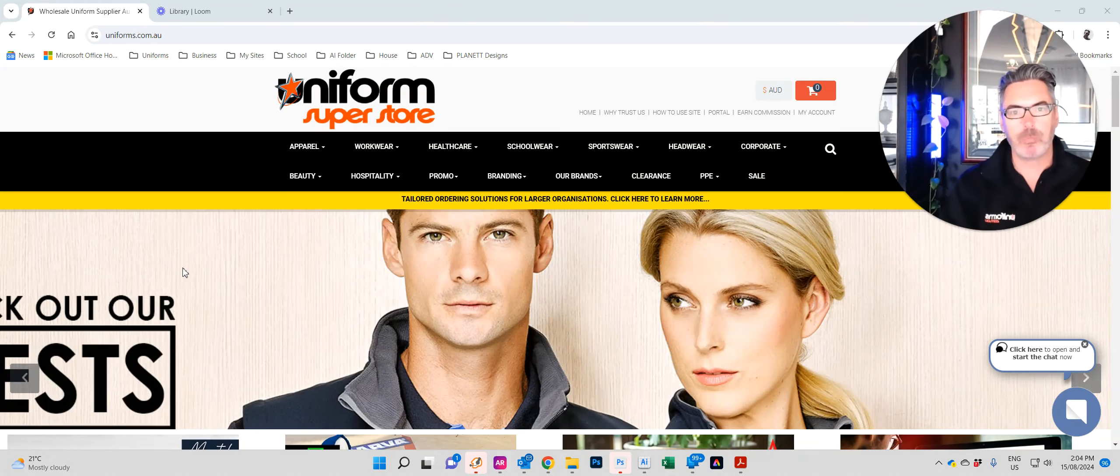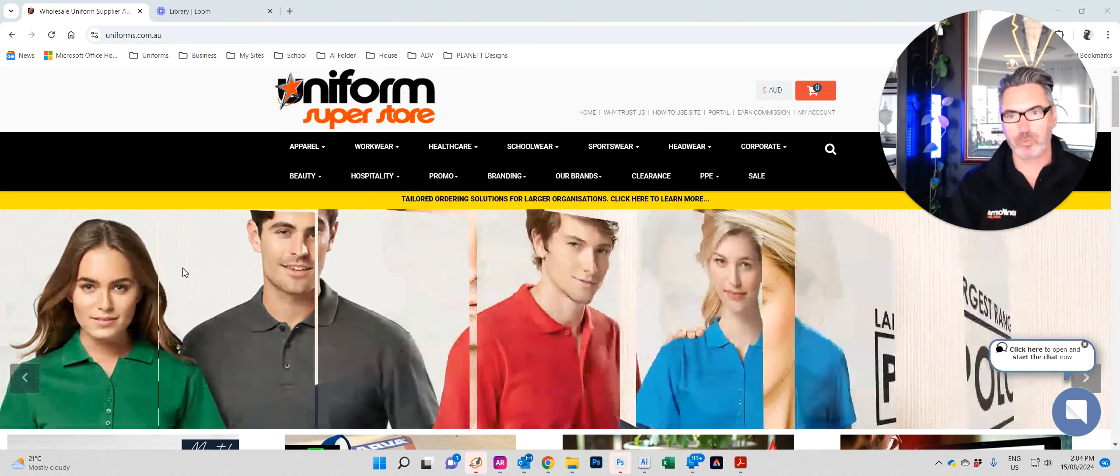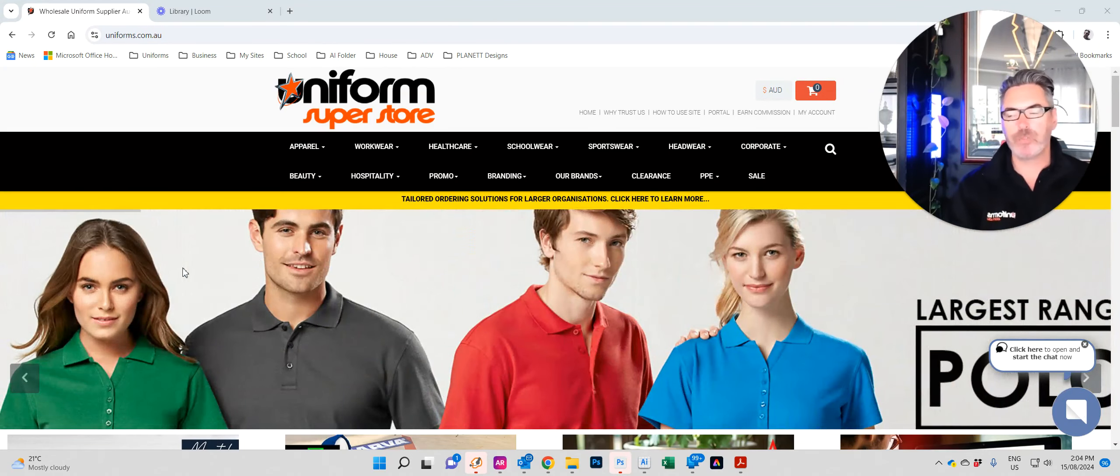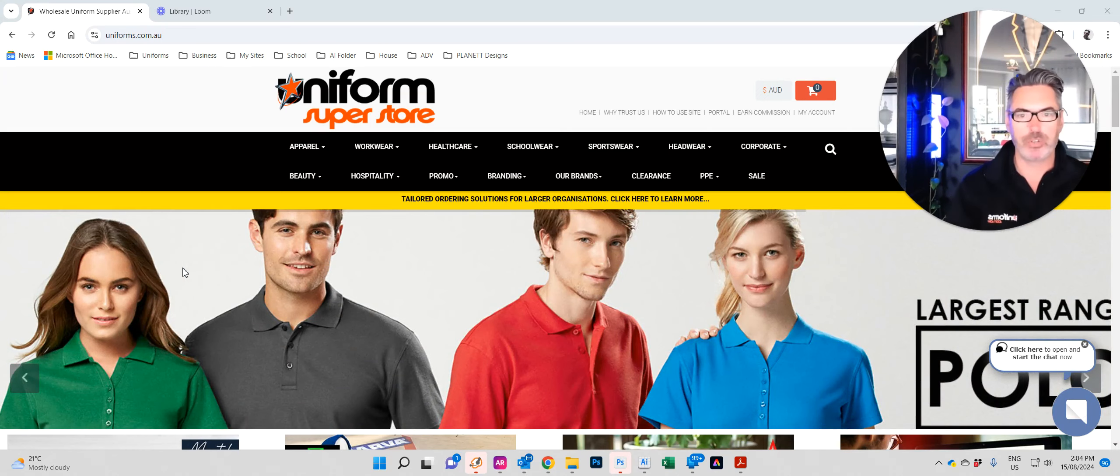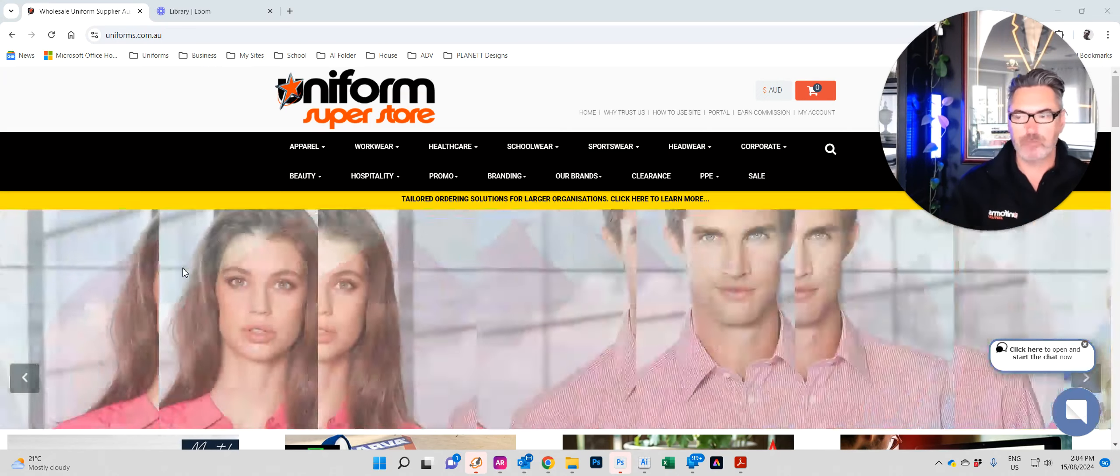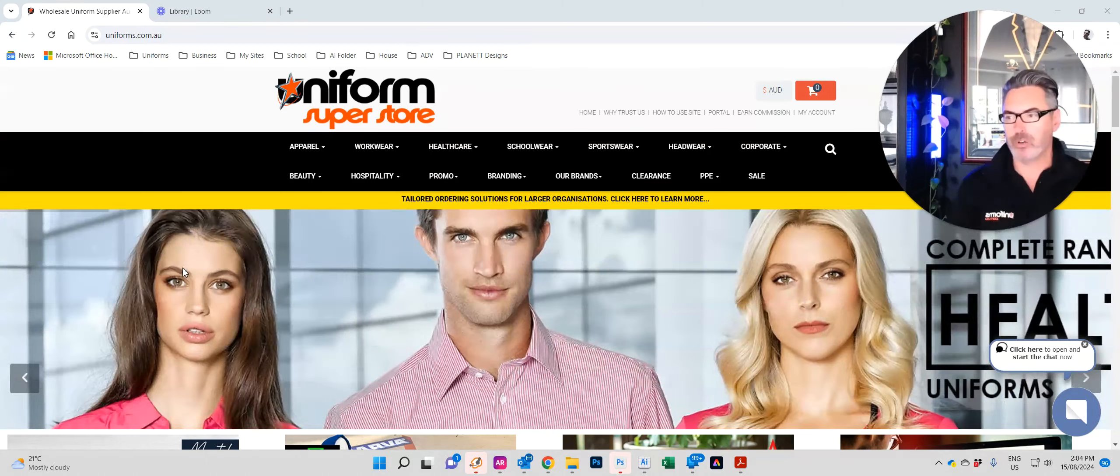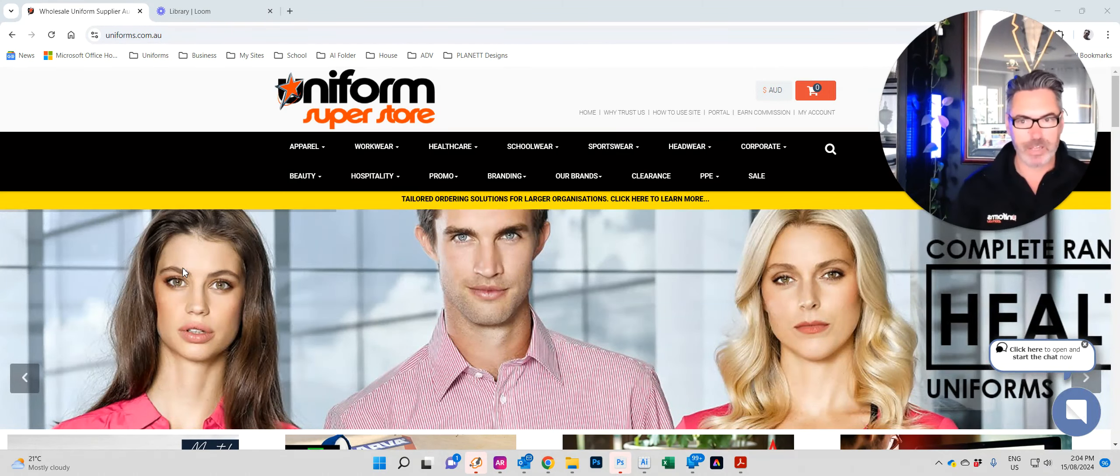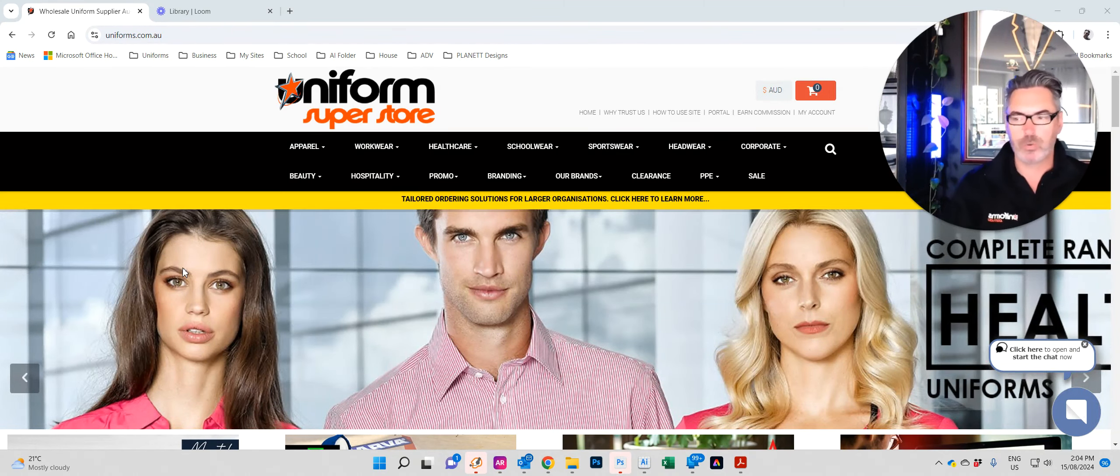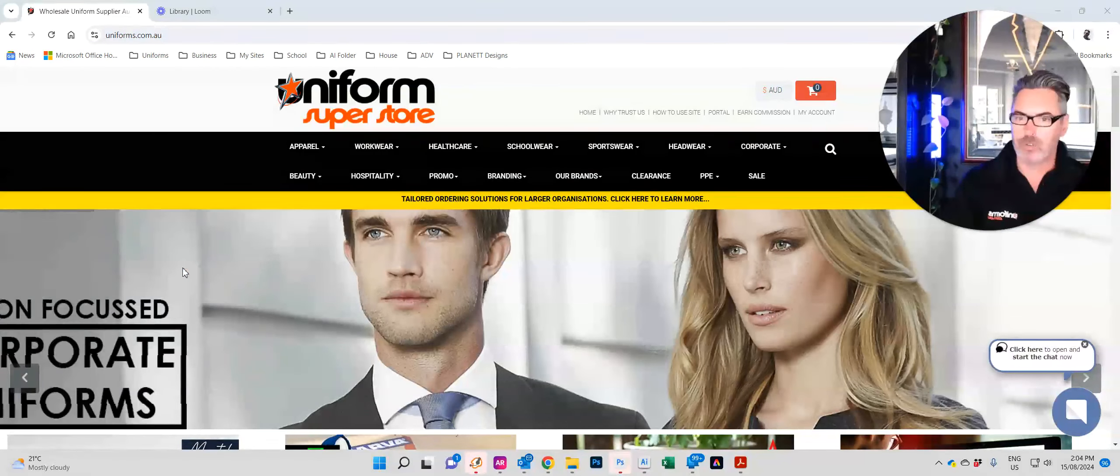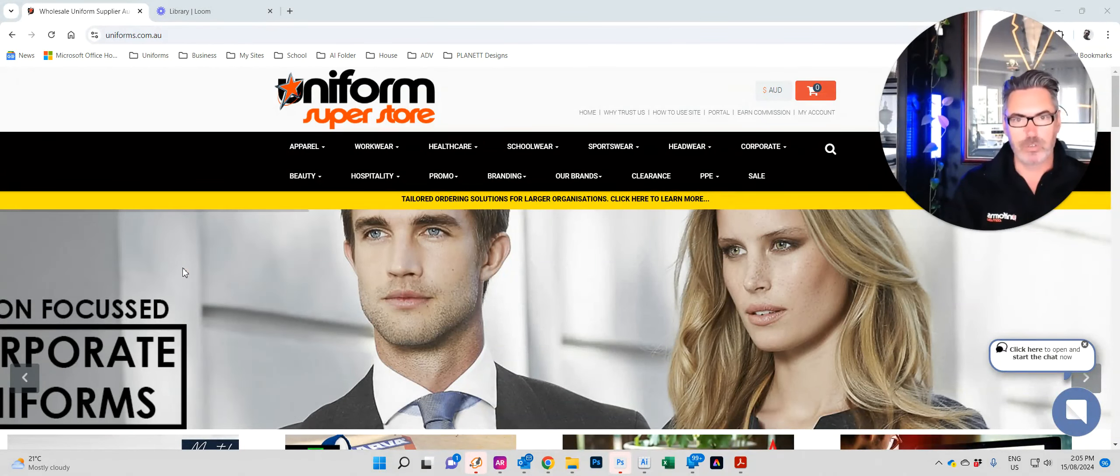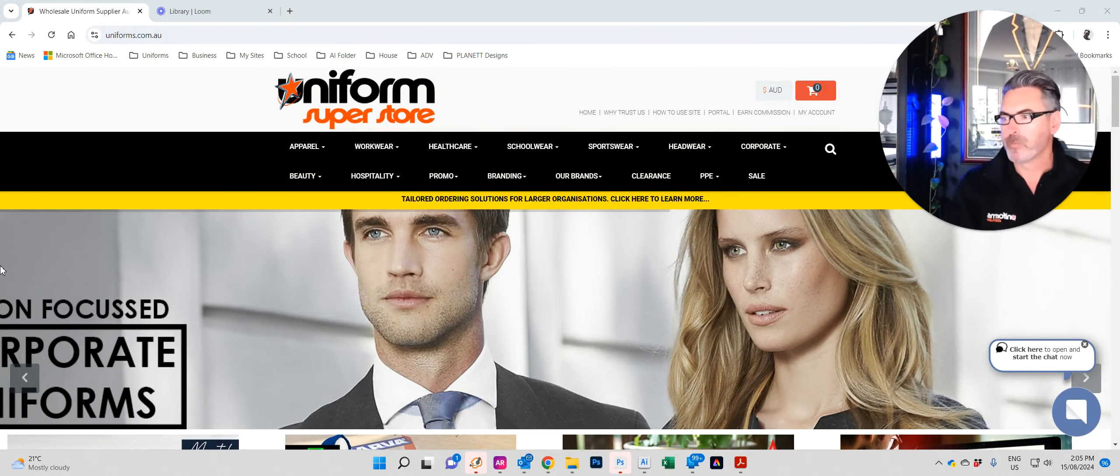Hi, my name is Jason and welcome back to Uniform Superstore. In this video we will be showing you how easy it is to place your order with us.